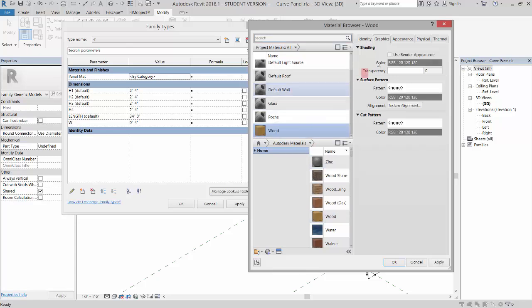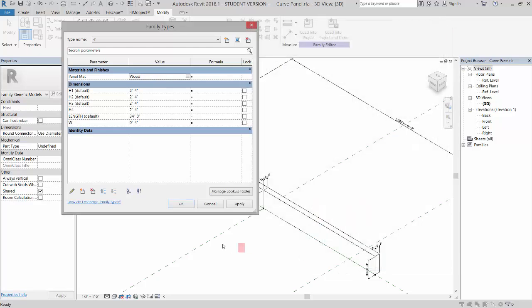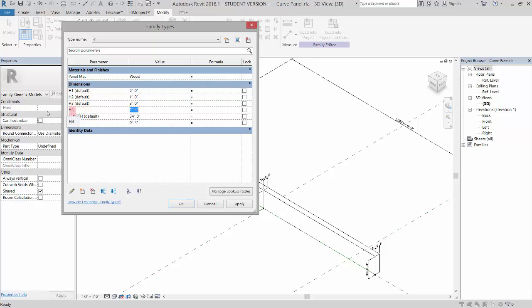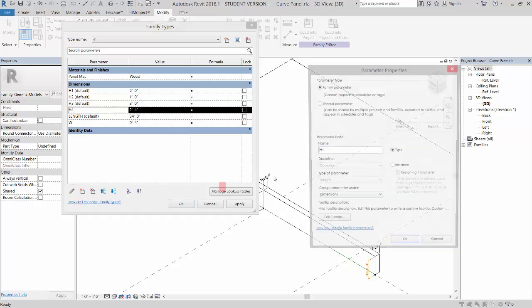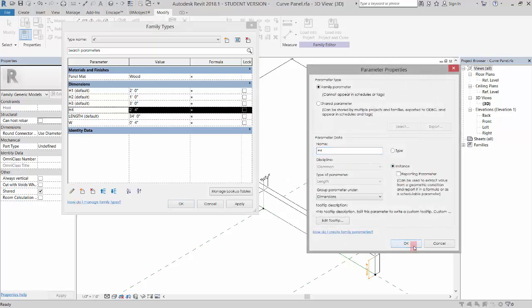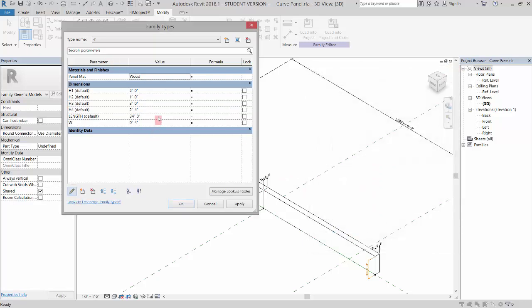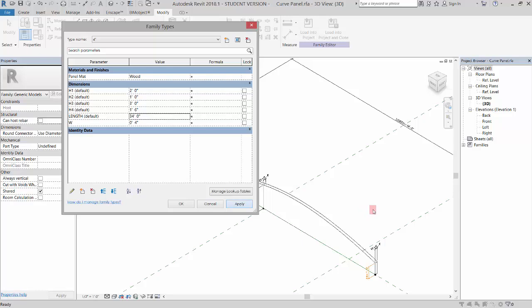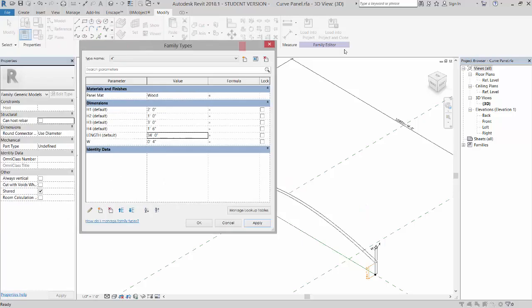Let's put that on there. I'm going to tell it to use render appearance for shading. Click OK, and then I'll just change the heights. Let's go two foot here, one foot here, and three foot here. This one is not an instance parameter because it doesn't have default on it, so I'm going to edit this and make it an instance parameter. Click OK and we'll just put that at one foot six. The length will leave the same. If I hit apply, you'll see that updates.